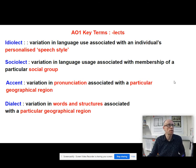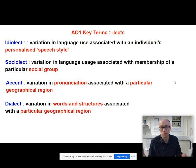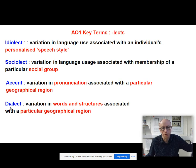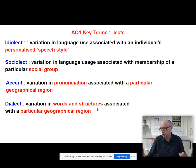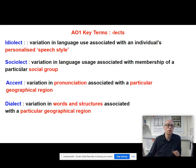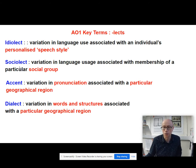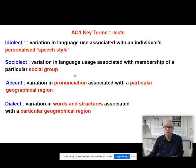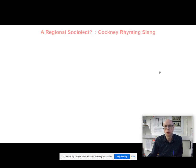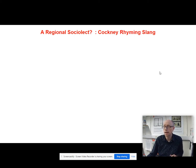Cockney rhyming slang is a kind of amalgam of quite a lot of these things. It's a very special kind of dialect associated historically with London. Because it's to do with people pronouncing words in certain ways, it has links with accent. You could also argue it's a bit of a sociolect, in that people who use and understand Cockney rhyming slang are members of a particular social group. Is it a regional sociolect at the same time?